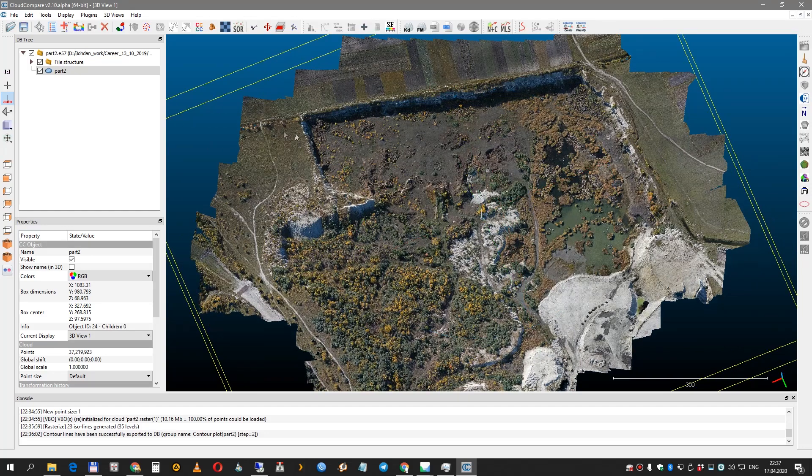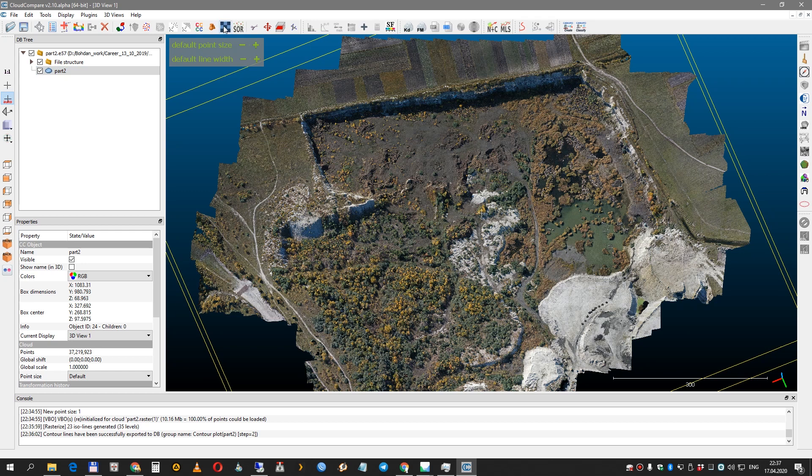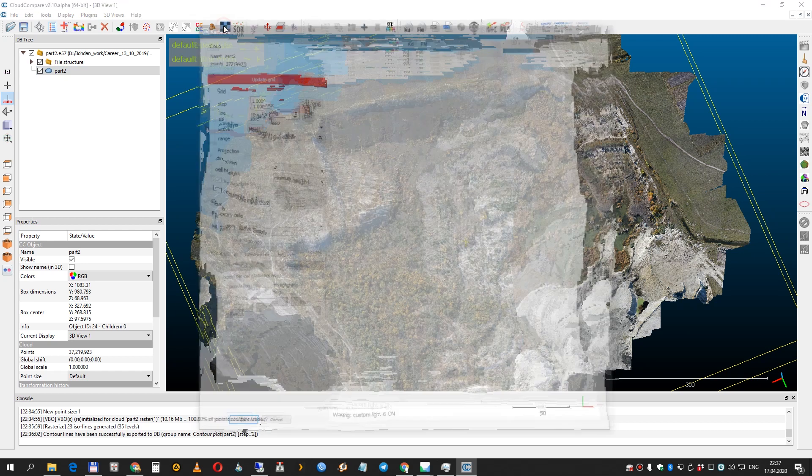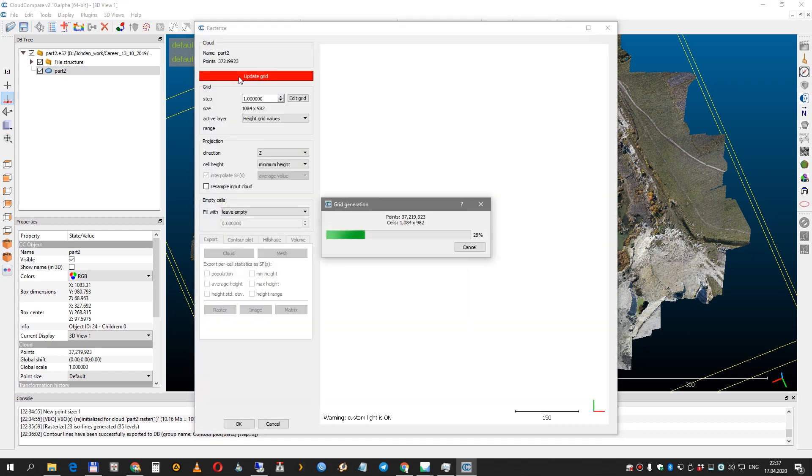So how can we generate a contour line? You just need to select your point cloud, go to rasterize tools, and press update grid.